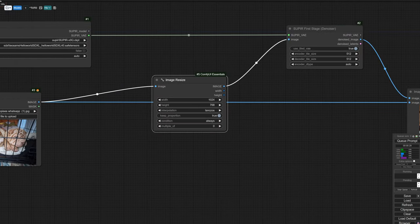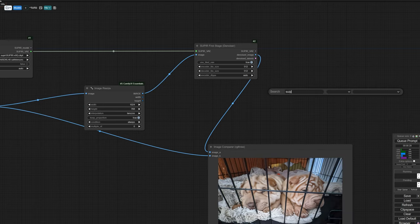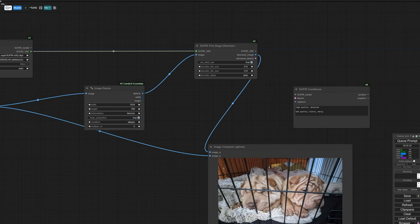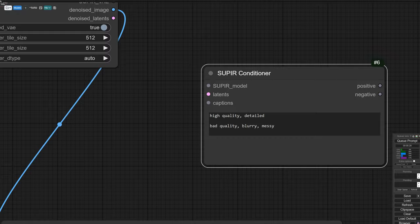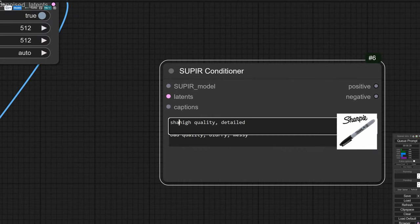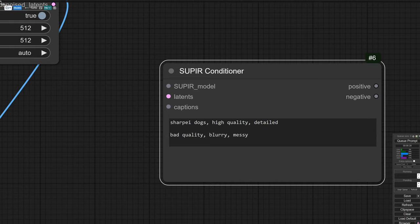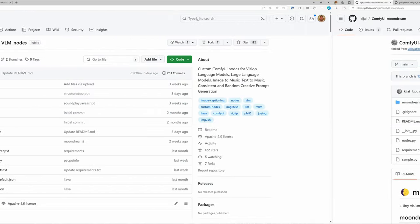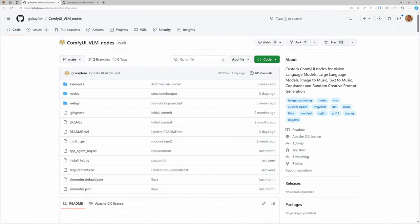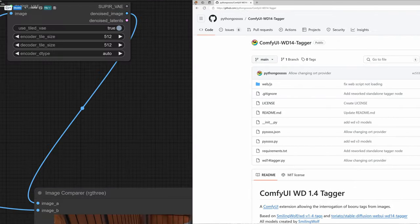Now we need to add the conditioner — our prompt, if you will. This is where you can get creative if you wanted to change things like eye color. I don't want to change my image, so I'll just add 'choppy dogs' so that the sampler has something to work with. Here you could use any image interrogator of your choice to automate and batch this — I personally like Moondream Interrogator, but you can use VLM nodes or WD Tagger from Python Goss. Use whatever works for you.